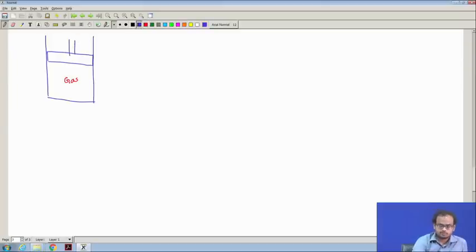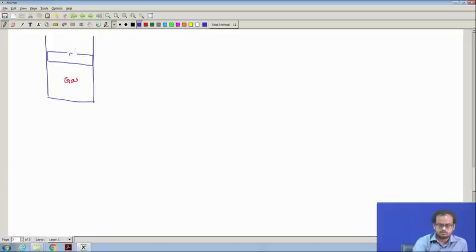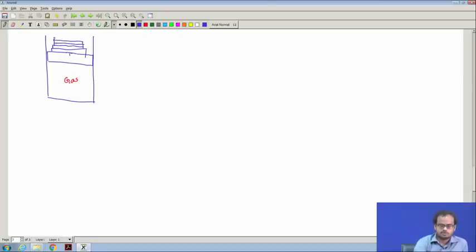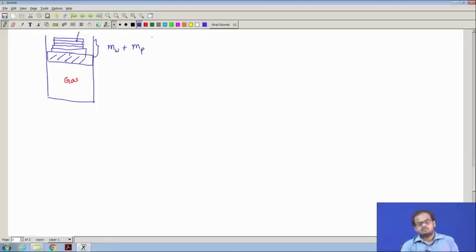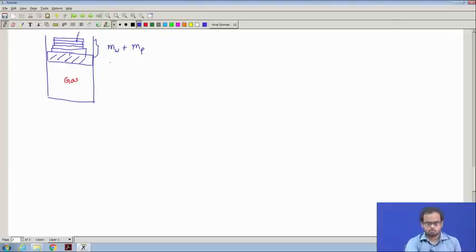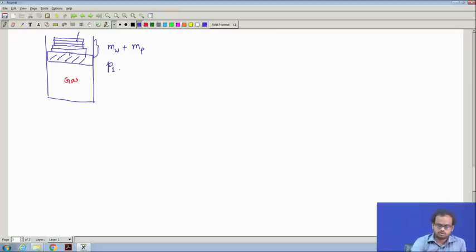Suppose this piston is loaded with a bunch of weights — small slabs of weight which can be removed and replaced as required. Whatever the amount of mass we have here, plus the mass of the piston, this is the total mass acting on the substance, the gas in this case. The pressure is defined as P1.